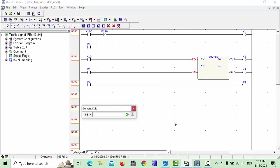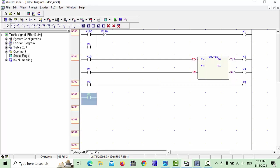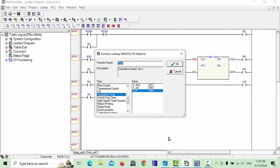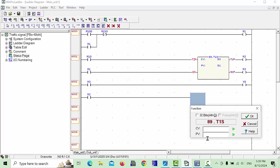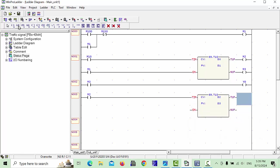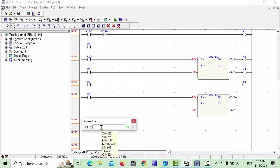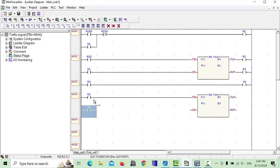In the next row we will make one more timer for the red signal. I will use M2 as input and add another timer. We will give it address D2 for the current value and D3 for the setpoint, since D0 and D1 are already used. Click OK and complete the line with M2.